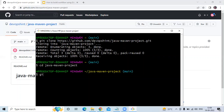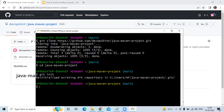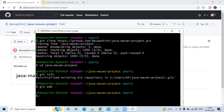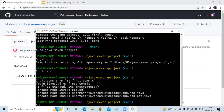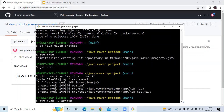Now run the command 'git init', then 'git add .', then 'git commit -m' and enter a commit message. I'm going to enter 'my first commit'. Now we need to push this code. The command is 'git push -u origin main', since my branch name is main.